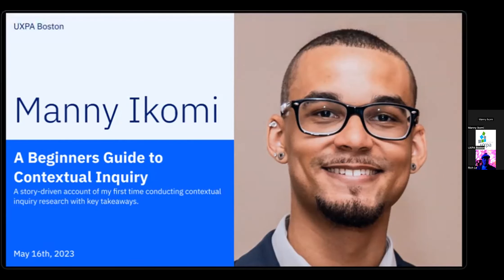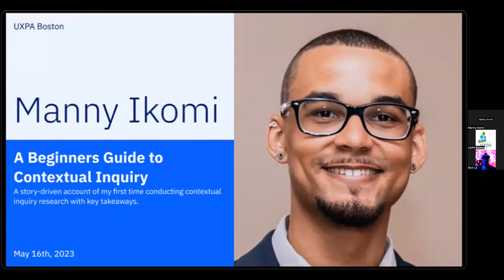Good evening everyone, happy Tuesday. Thank you for joining us. Just some quick housekeeping: the presentation is about 15 to 20 minutes long, so if you have any questions, feel free to type them in the chat or use the Q&A section. We should have plenty of time for discussion at the end.